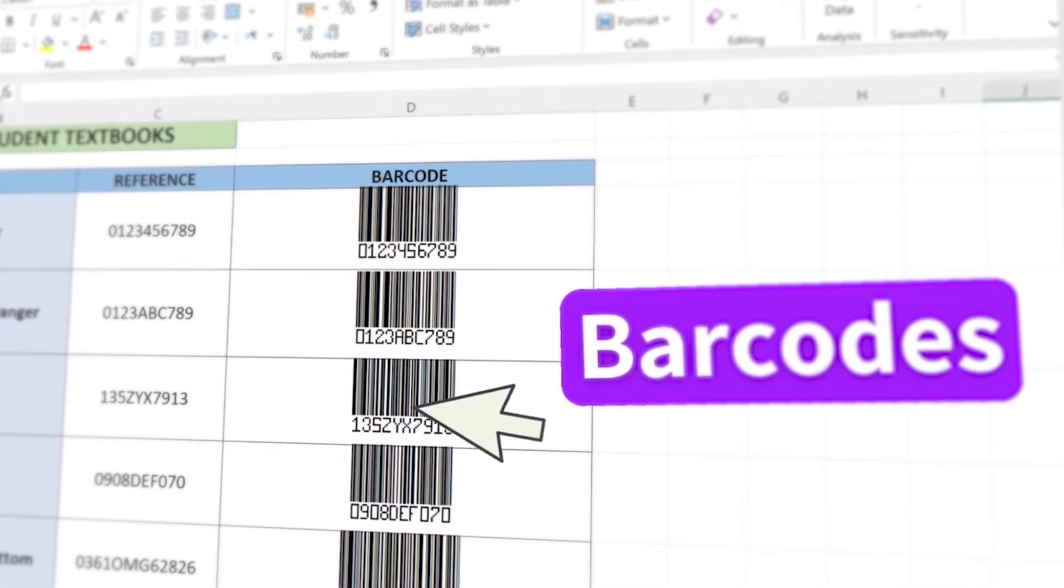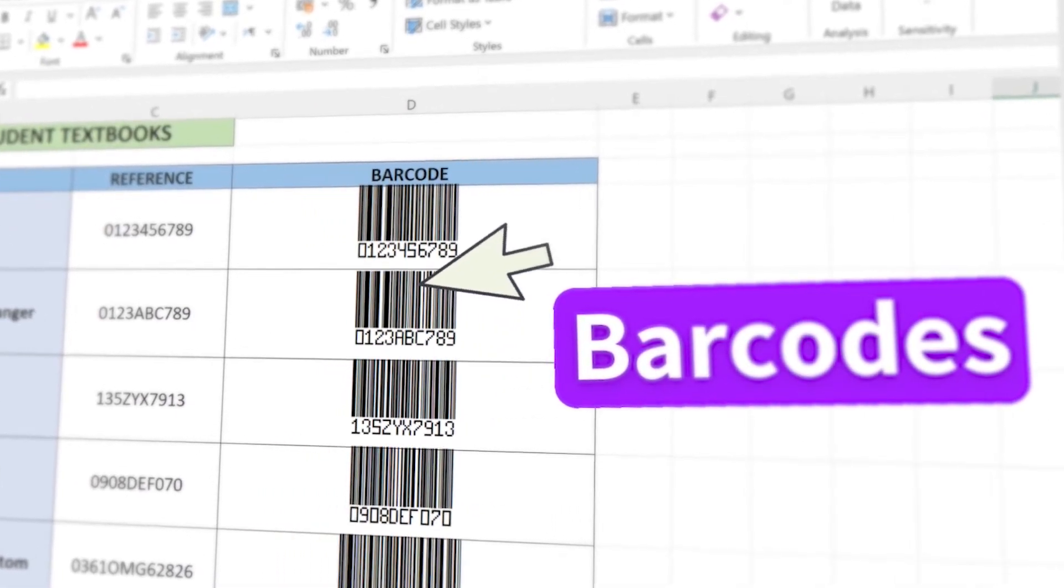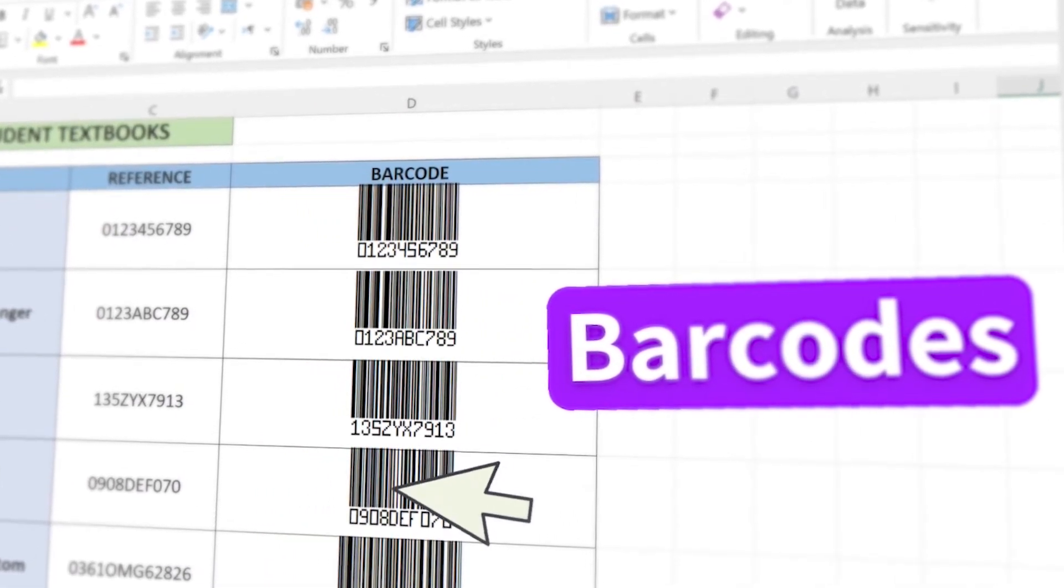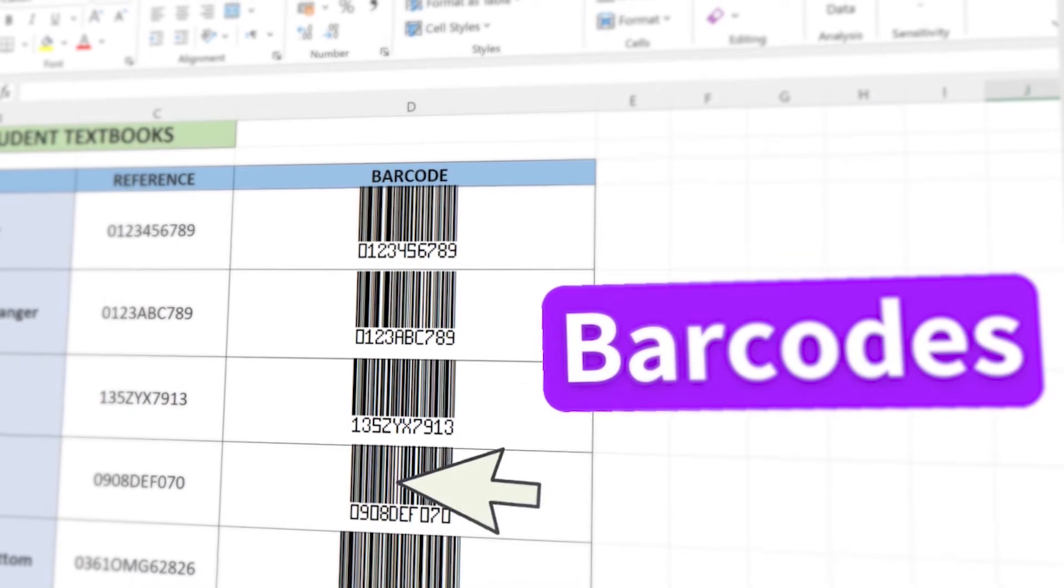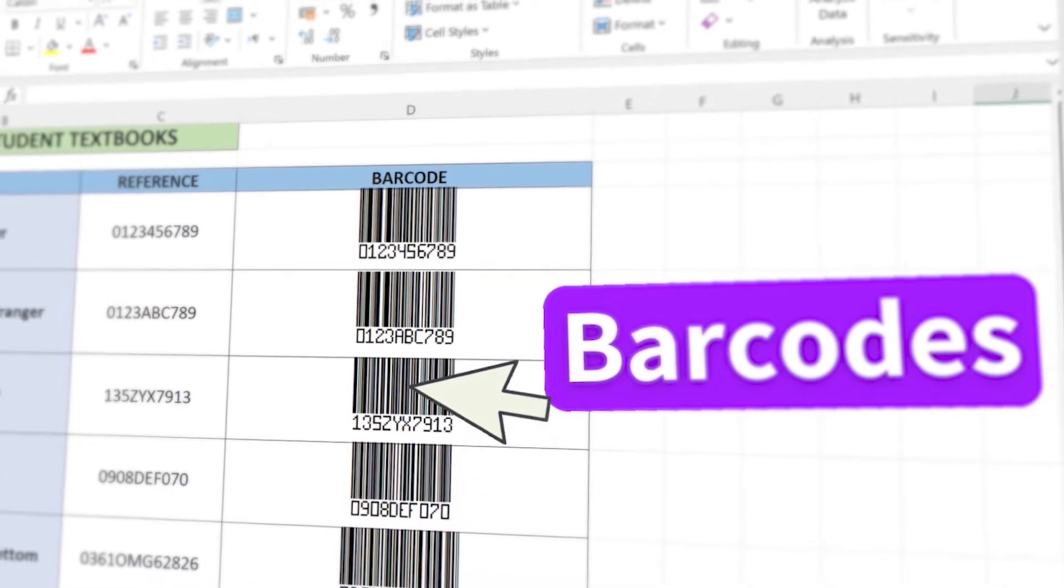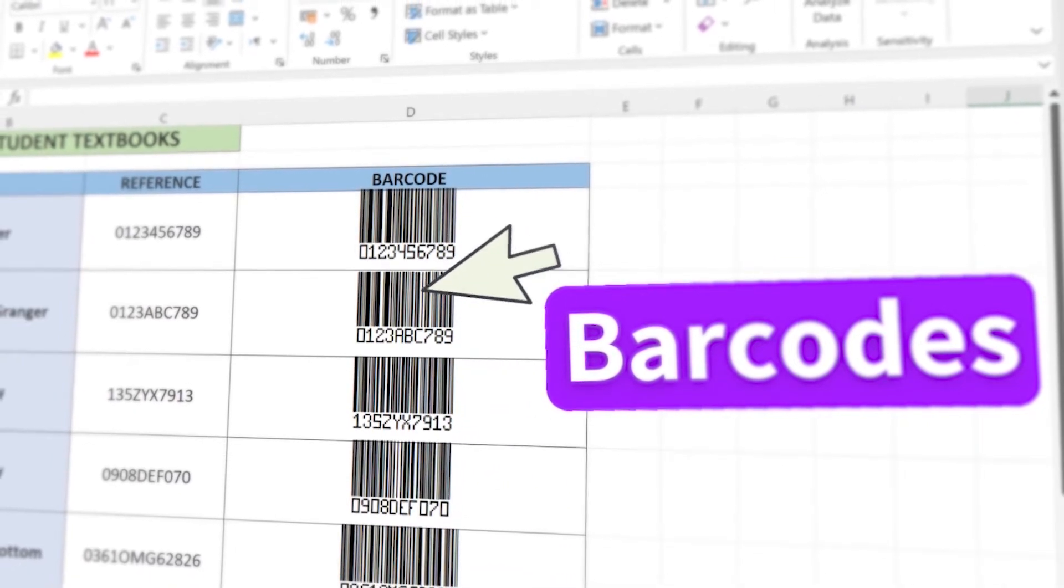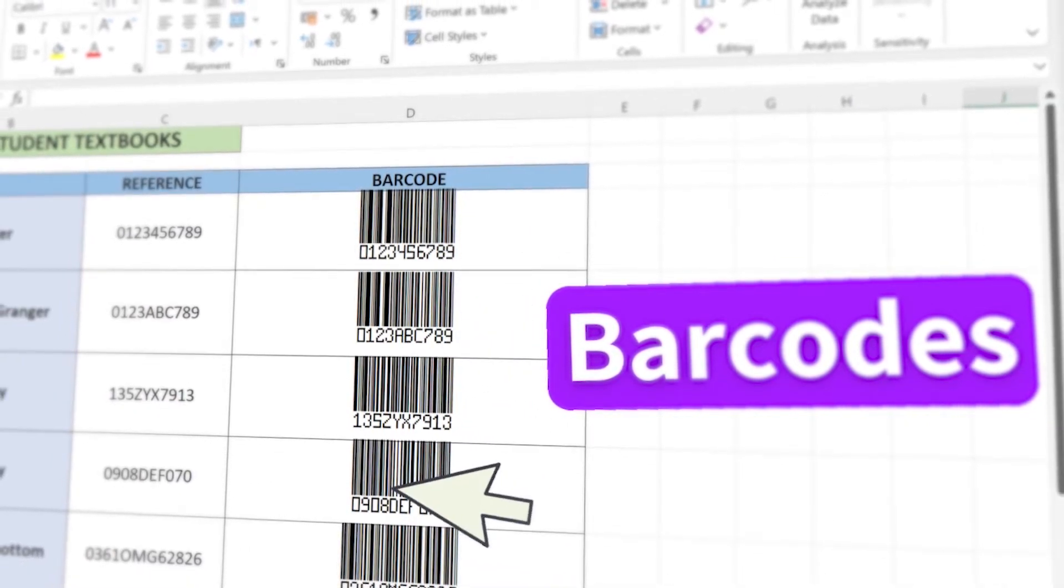Barcodes are useful to keep track of resources such as textbooks or products lent out to students or staff. Let's see how you can create barcodes for free in Excel.